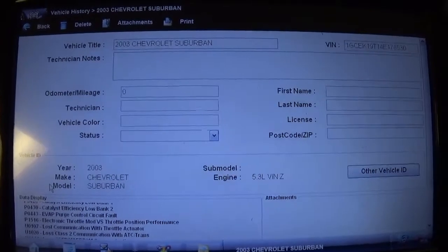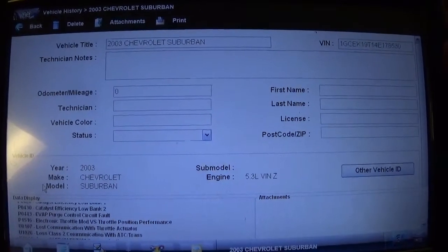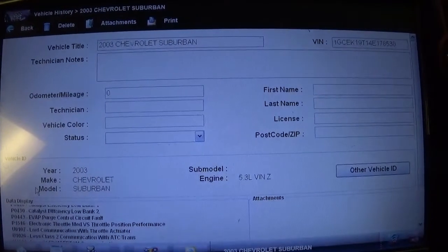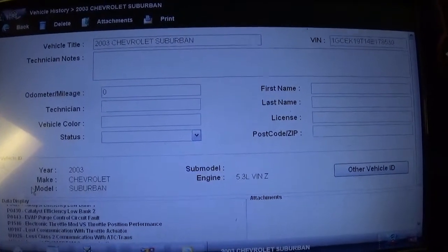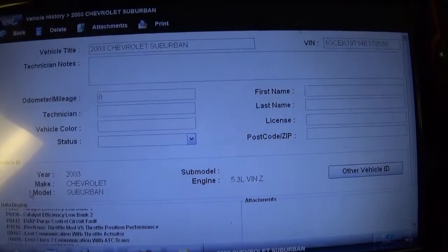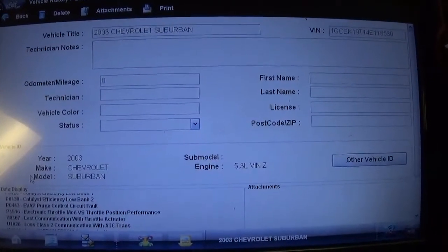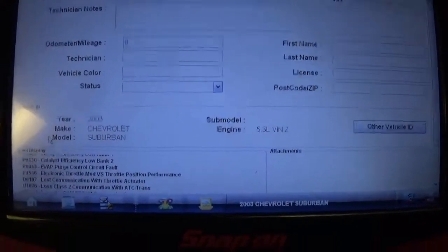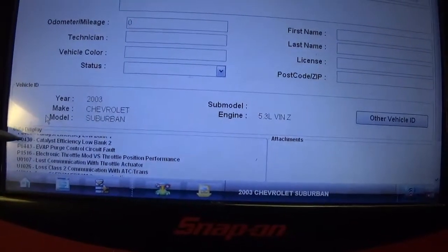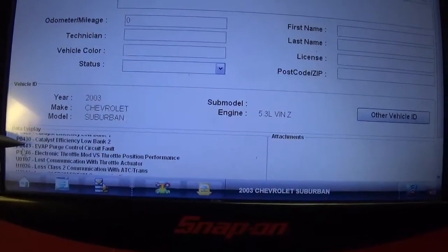This is that dreaded code for throttle position sense and throttle body — very common problems in GM vehicles. This was also having some other codes that kind of caught my attention. We can see here that there is a constant EVA purge that's a hard code.